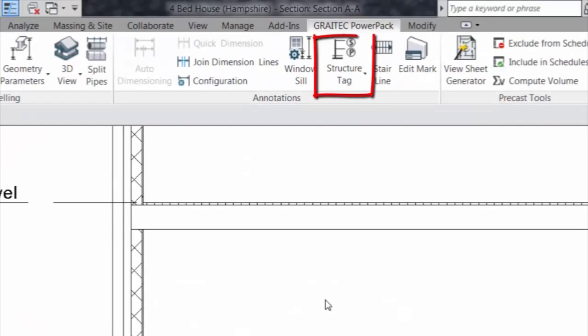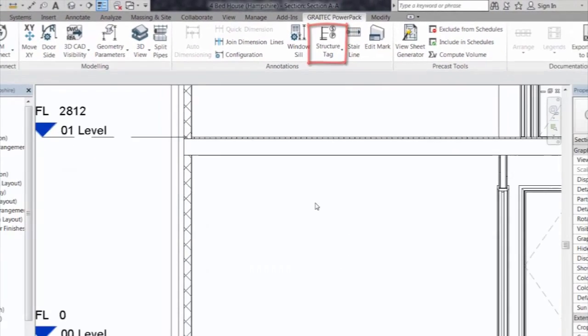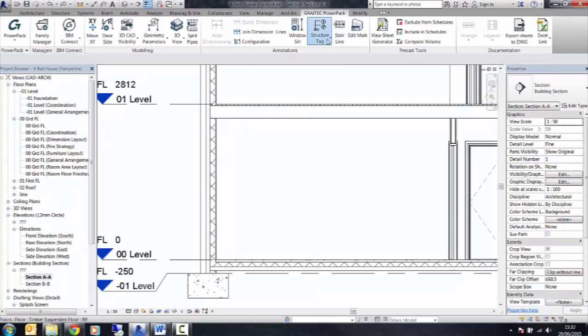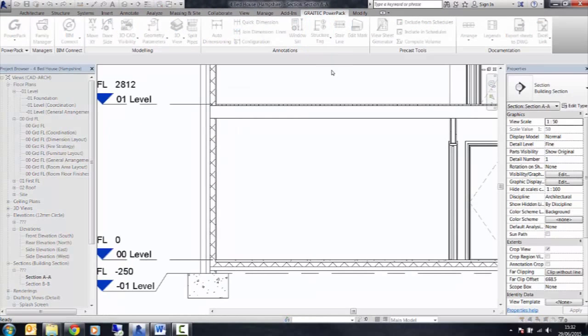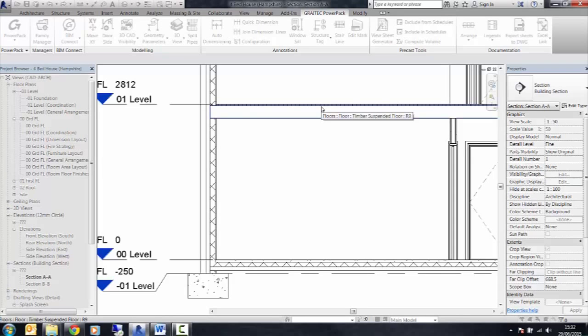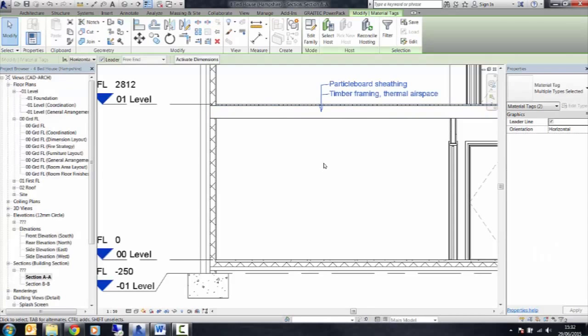Let's take a look at the structure tag on the Greatech PowerPak ribbon in Revit. This allows us to tag up the annotation from the material description within each floor segment.